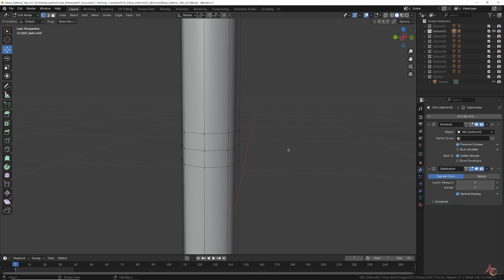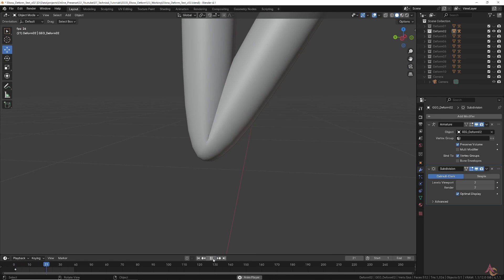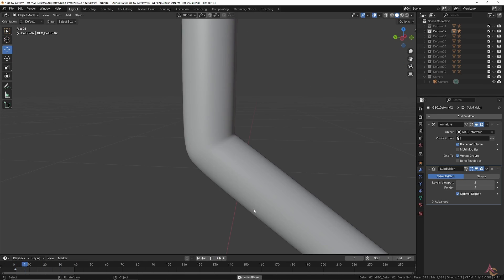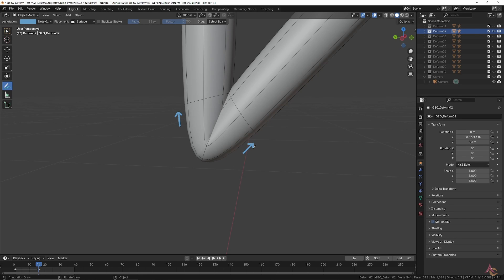Already things are looking a lot better, with the overall arm holding most of its shape and the main bending happening at the joint. However, on the outside the geometry is being stretched too far, while on the inside it is being compressed too much.